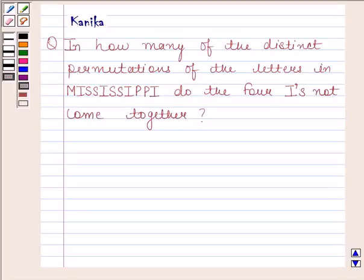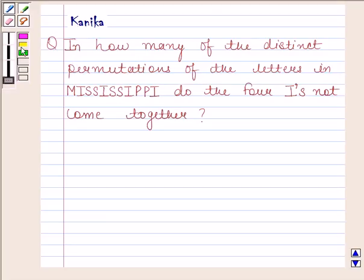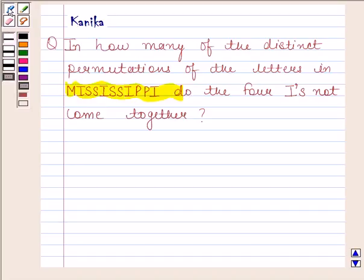Hi and welcome to the session. Let us discuss the following question: In how many of the distinct permutations of the letters in Mississippi do the four I's not come together?